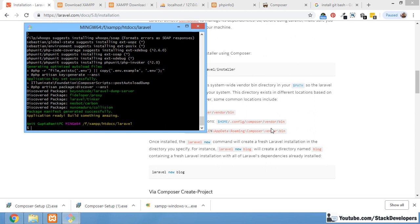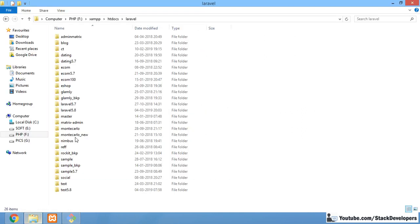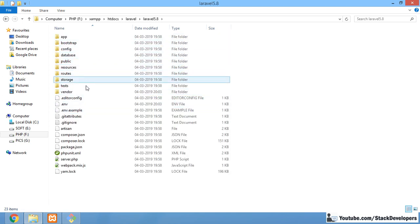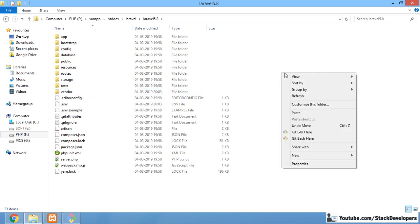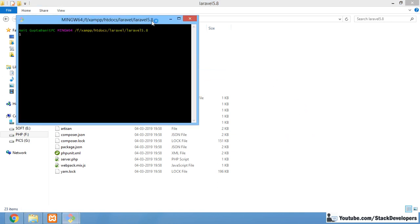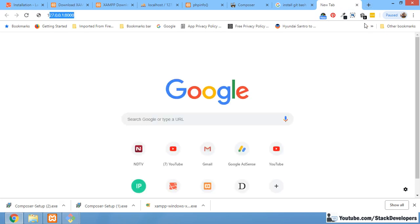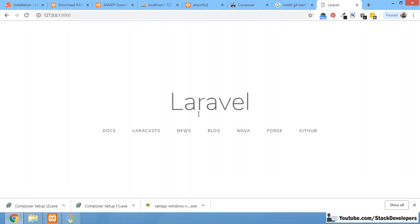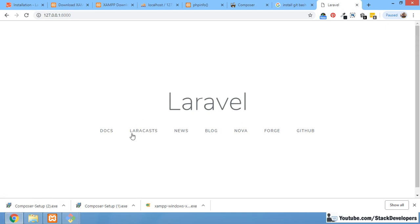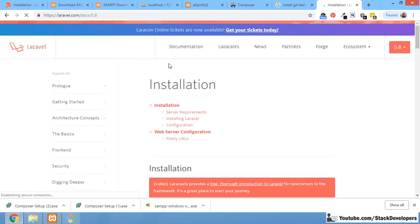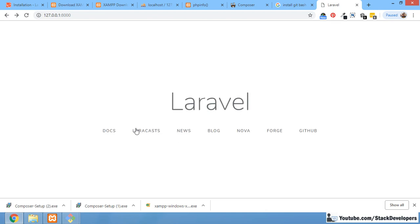Now you can see that Laravel 5.8 has been installed. The application is ready — 'build something amazing' message has appeared. You can exit this. The Laravel 5.8 folder now exists and you can see all the files including the vendor folder. Right-click inside the project folder, open Git Bash, and run 'php artisan serve'. The local development server address has appeared — open it in your browser and you can see Laravel 5.8 is running.